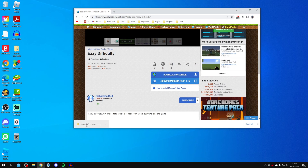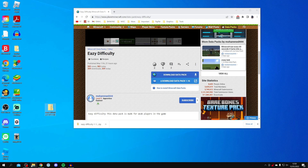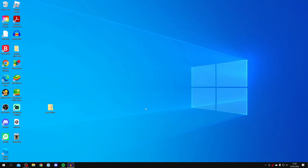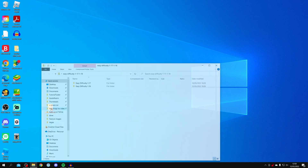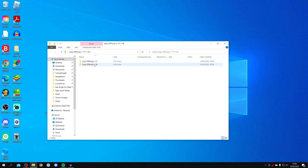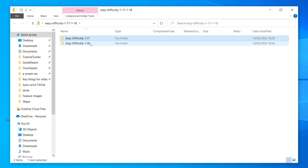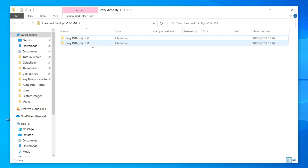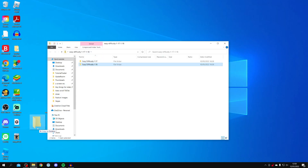Drag the downloaded folder onto your desktop. Depending on your browser, the zip file may be in your downloads folder in File Explorer instead. Close Google Chrome. Double-click the zip file on your desktop — inside you'll find a few folders for different versions. If you're on 1.18, grab the 1.18 folder and drag it out onto your desktop.